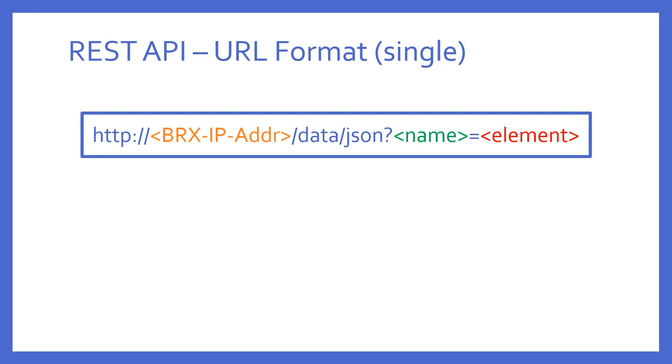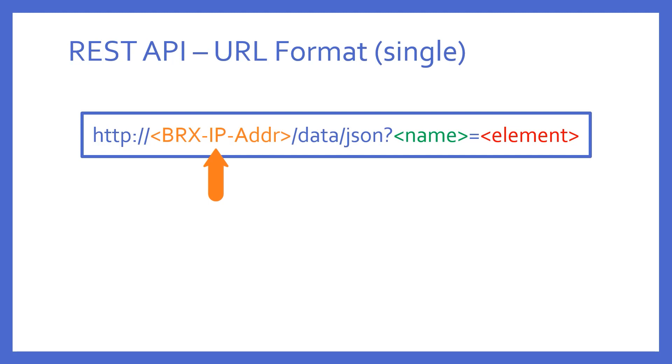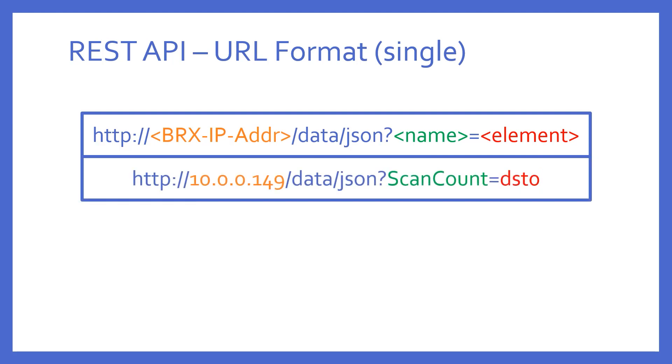To get a single element, it looks like this. The purple sections are the static text required. The other colored things in angle brackets are the variables required. First is the Bricks PLC's IP address. Second is the name you provide - it can be anything you want. Third is the Bricks element name itself.